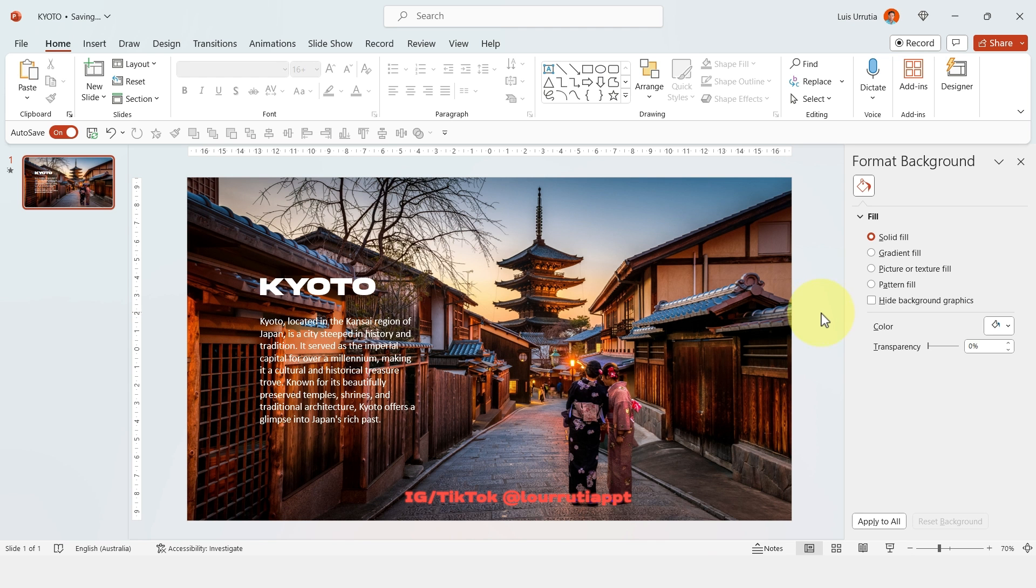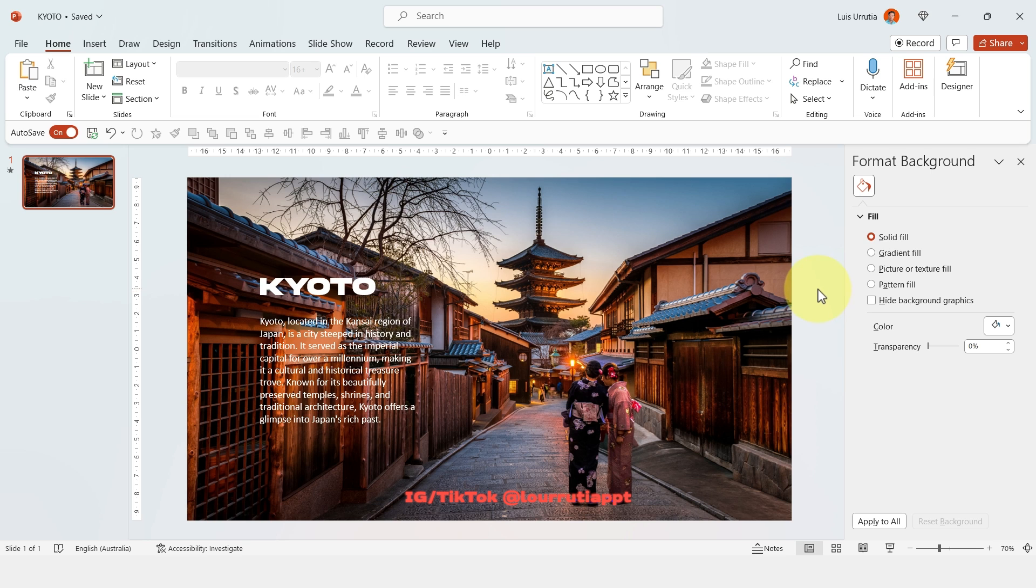So we've all been here with unreadable text and it doesn't matter if we change the font color, it's just as bad. So for the first way, we're just gonna insert a shape.